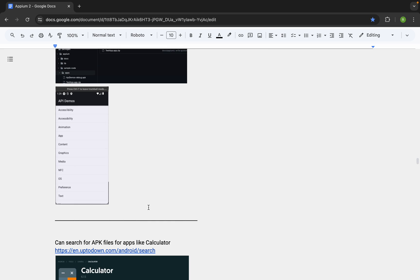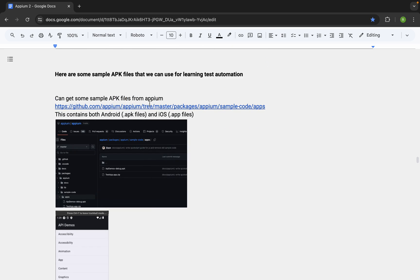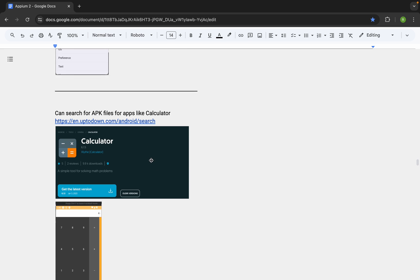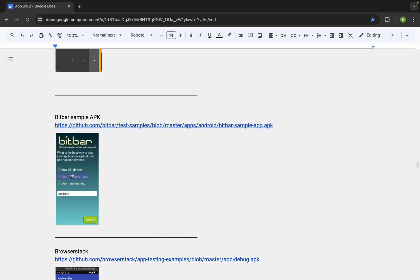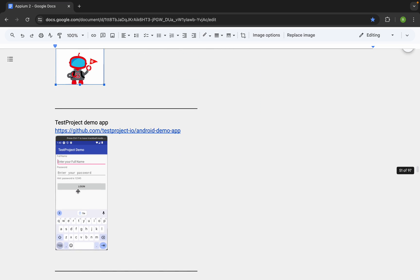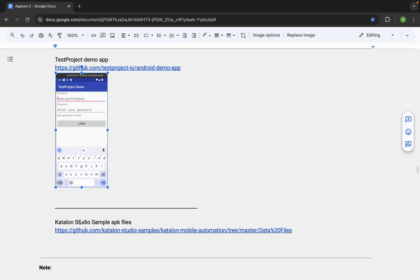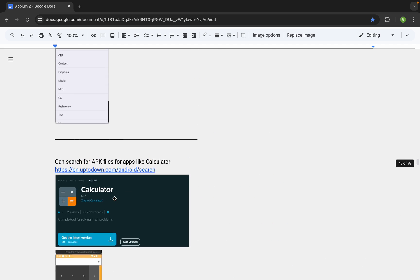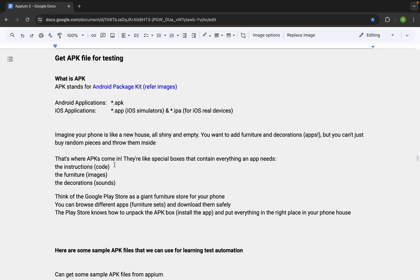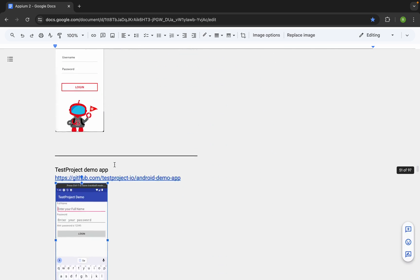Here are some sample APK files. There is an APK file from Appium which also has an .app file for iOS — you will find the link here. There is also a calculator app available from the Uptodown link, a BitBar application, a BrowserStack application, Sauce Labs, TestProject, and Katalon Studio APK files as well. When we start testing, we can use any of these sample files, or you can use your own APK files if you are testing your own applications.